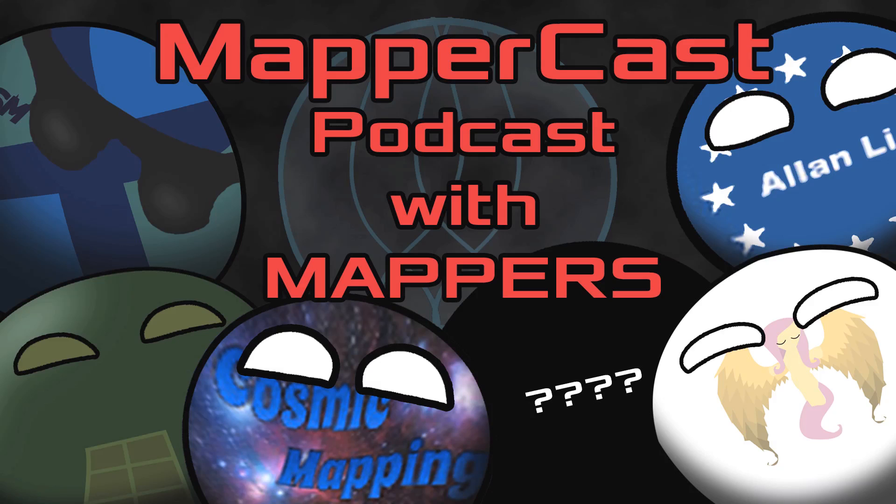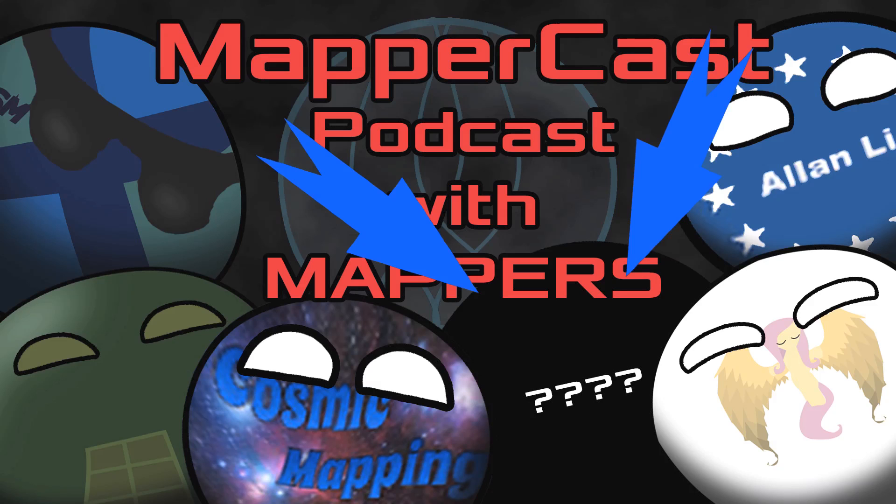But back to the subject at hand, we are starting a new mapping podcast with the people I mentioned before. Plus, another person that we're still trying to figure out who exactly it's gonna be. The podcast will air live on Void Viper's channel very soon, and we're gonna be doing all sorts of fun stuff.